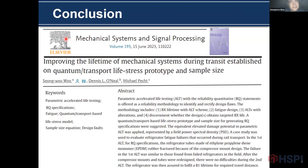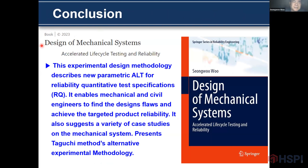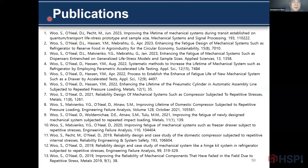Conclusion. This is my paper submitted to Mechanical Systems and Signal Processing, entitled 'Improving Life Target of Mechanical Systems During Transit Established Quantum, Transported Life Stress Prototype and Sample Size.' This paper explains my background of the design theory. This is my book entitled 'Design of Mechanical Systems.' This experimental design methodology describes the parametric ALT for reliability quantitative test specification. It also enables mechanical and civil engineers to find design flaws and achieve targeted product reliability. It suggests a variety of case studies on mechanical systems, presenting the parametric ALT method and alternative experimental methodology.